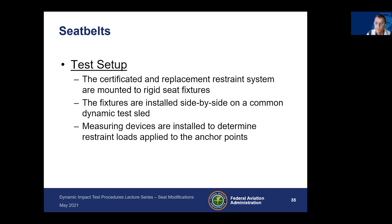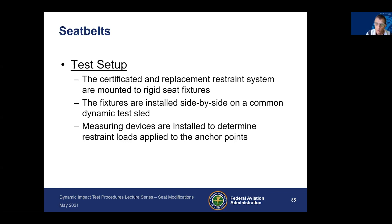Two rigid seats are run simultaneously on the sled with both the new proposed belt and the certified belt, collecting comparative data. The certified and replacement restraint systems are mounted on rigid seat fixtures, installed side by side on a common dynamic sled subjected to the same impact pulse, with measurement devices to determine restraint loads at anchor points and collect head path data. You could also propose to use one rigid seat and conduct two separate tests using the same ATD, as the variation between two tests is probably in the same range as variation between two different ATDs.